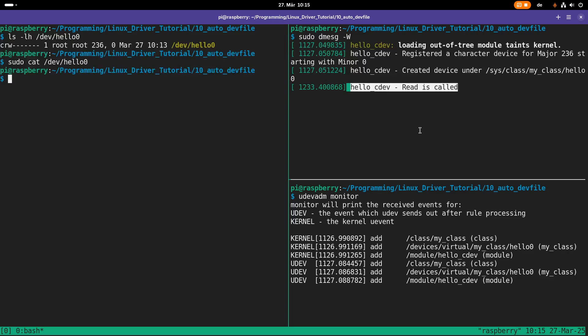That's how to automatically create device files from within your kernel module with a little bit of help from udev. So that's it for the day. I hope you've enjoyed the video and learned something. In case you want to support my work, you can buy me a coffee at buymeacoffee.com/johannesforlinux. Thanks for watching, and goodbye.